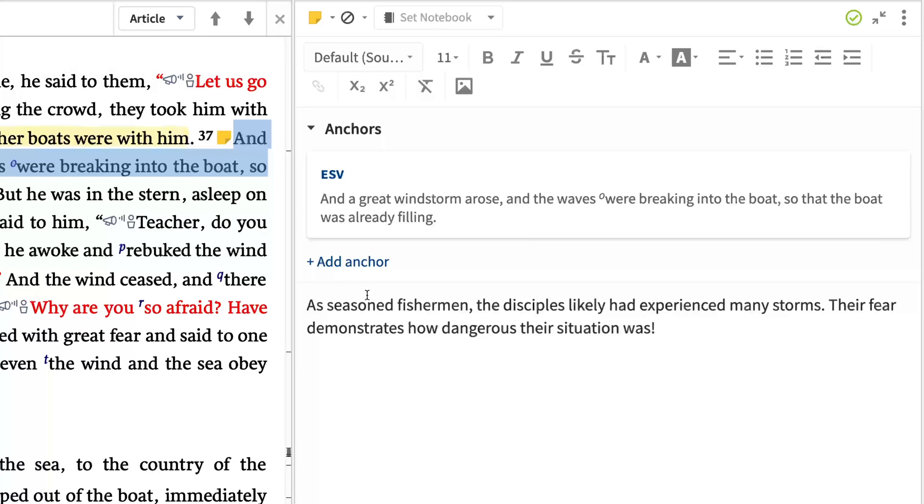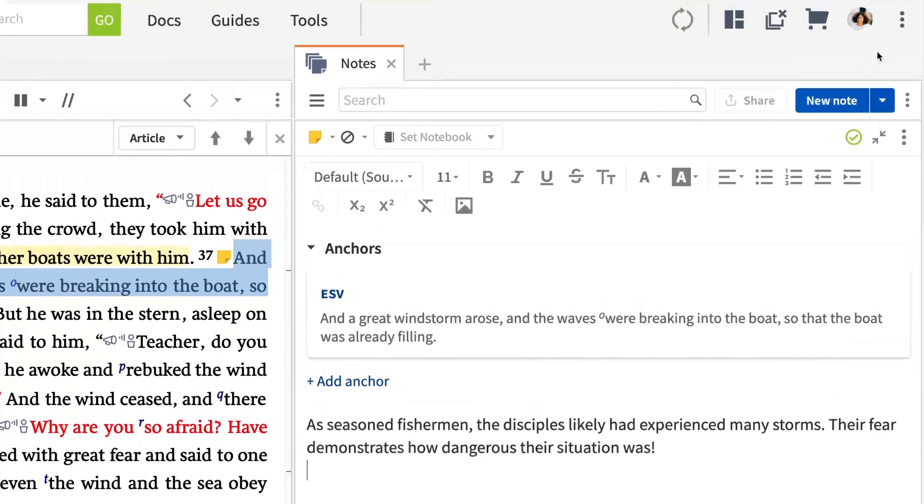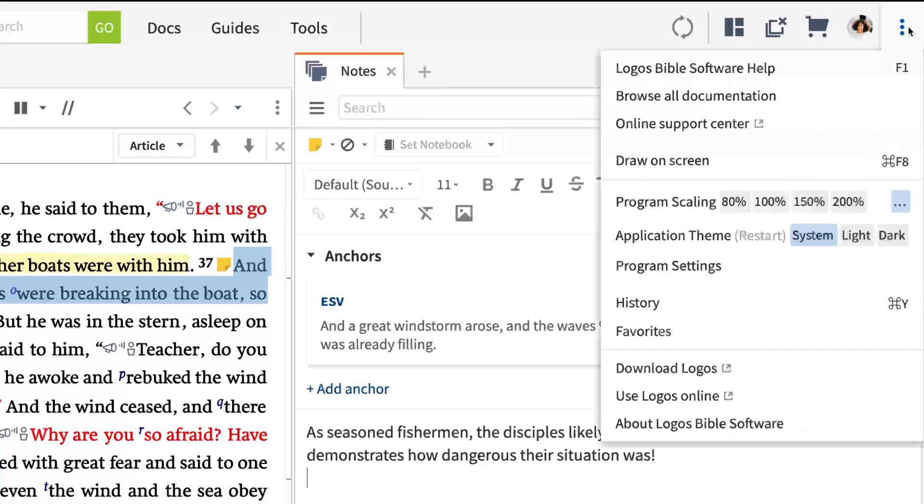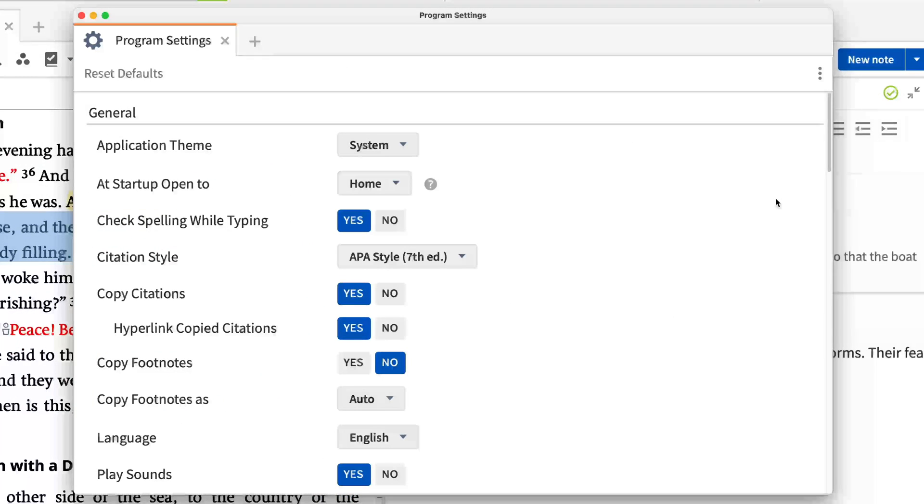As you study, it's important that Logos fit your preferences. So before you continue learning Logos, take a moment to customize the program to fit your needs. Click the panel menu icon and select Program Settings. Let me point out a few settings you may want to customize.